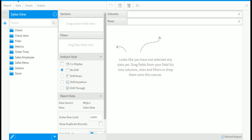You will now be taken to report builder. Notice the steps in creating report across the top. By default, you are taken to the data step.